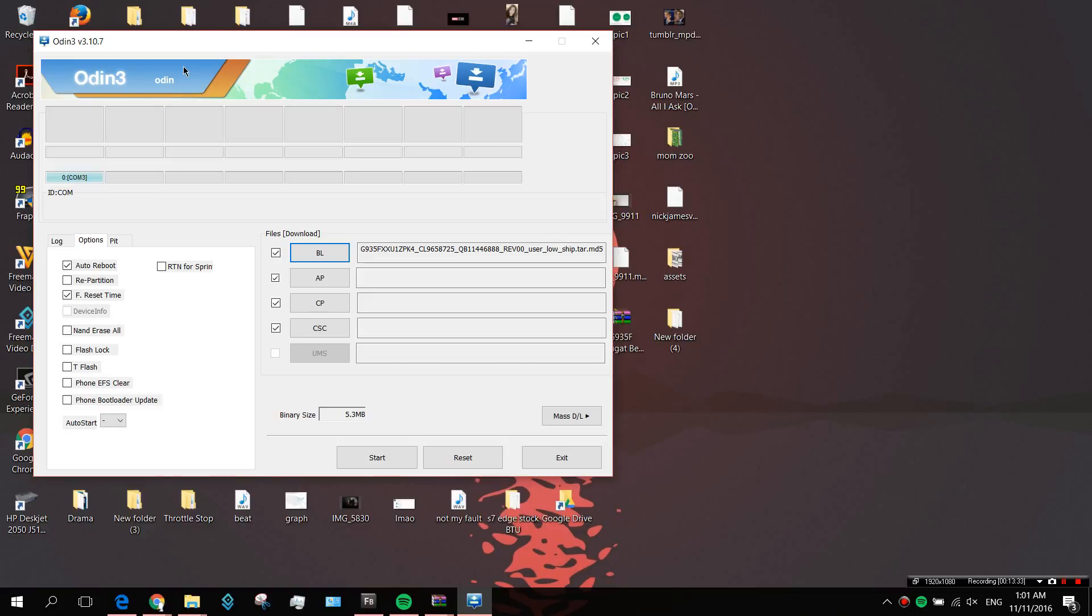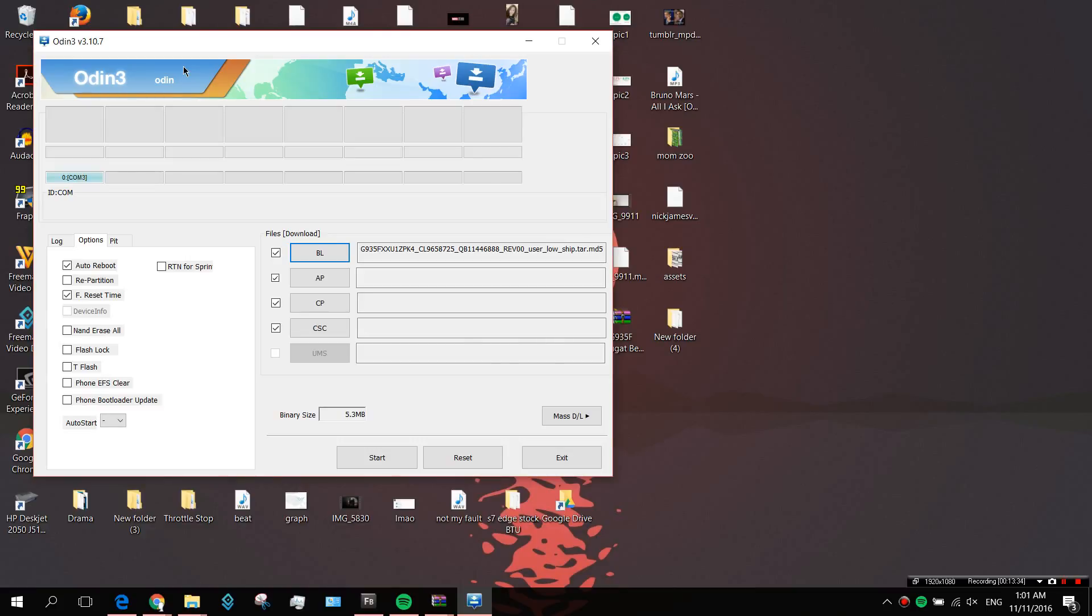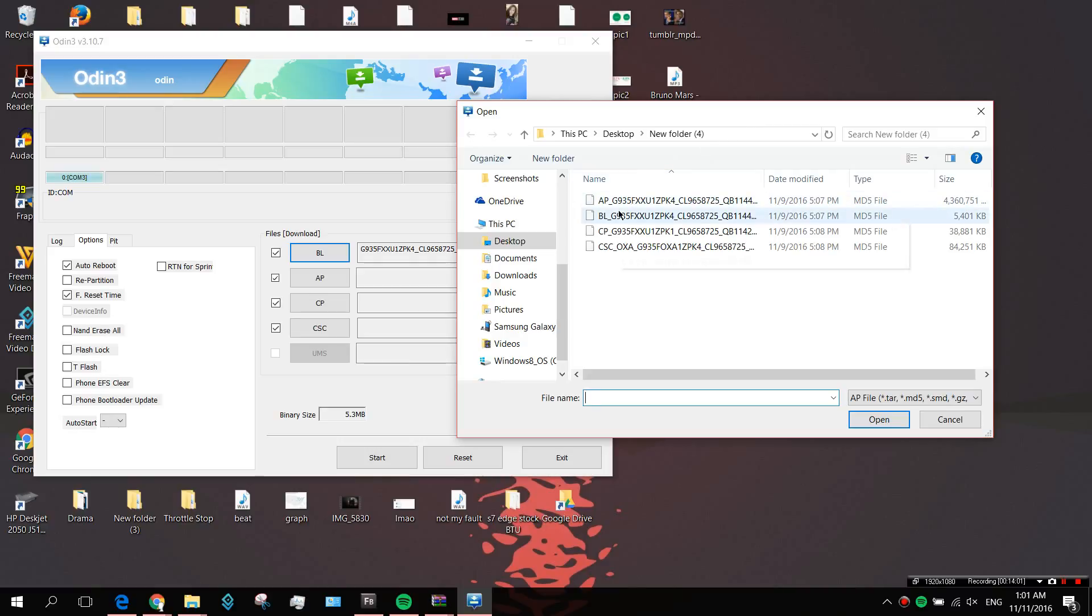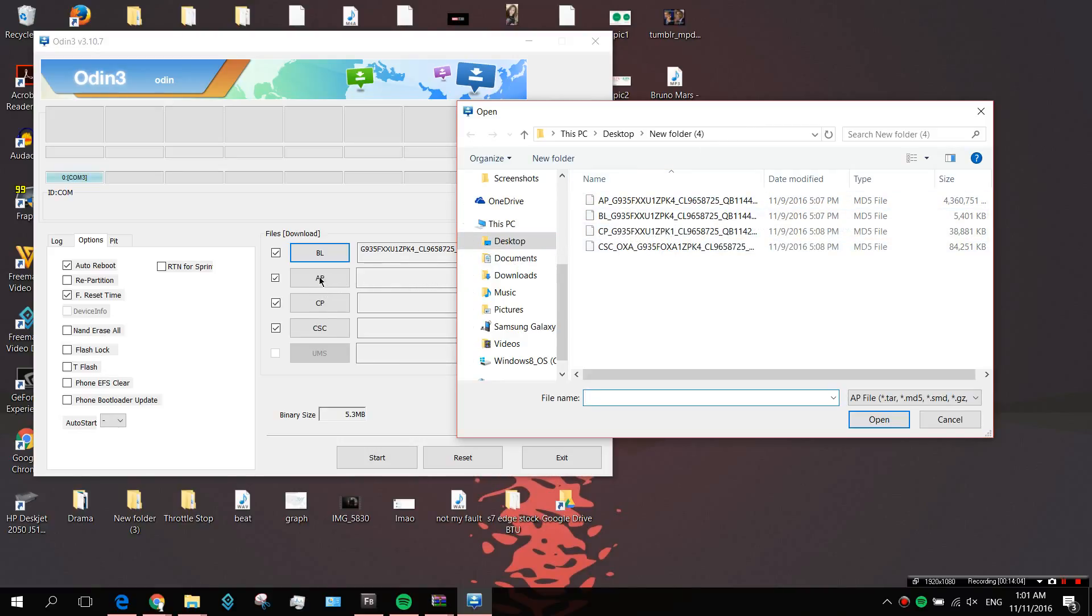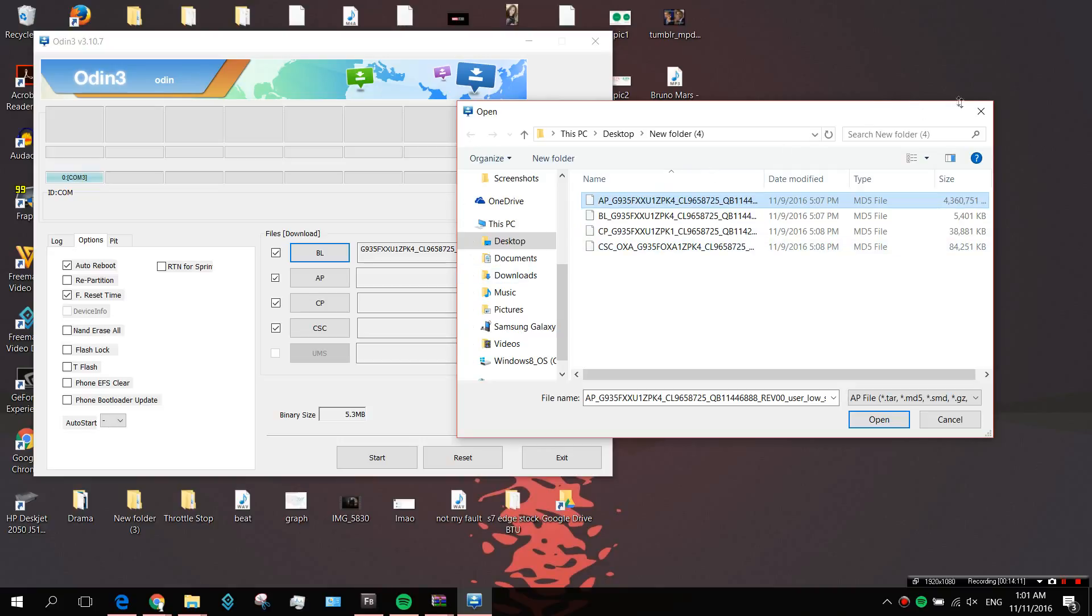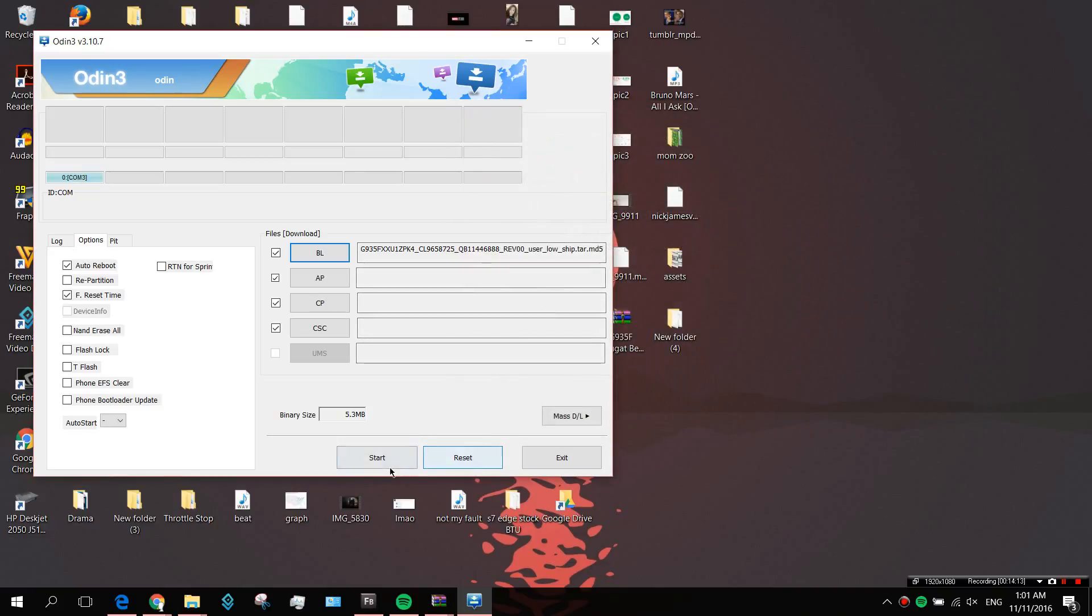I think that would be pretty much it. I won't be going through the whole process because this is pretty self-explanatory. If it's AP here, then it's AP here. With CP, go with CP, and CSC with CSC. Make sure to do a final check before you click start, just to make sure everything is in order.